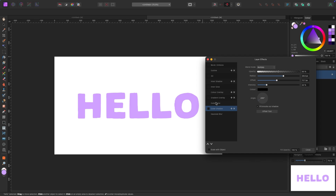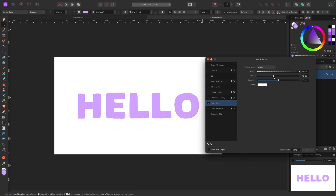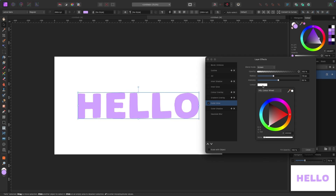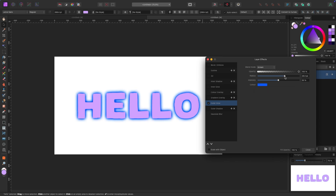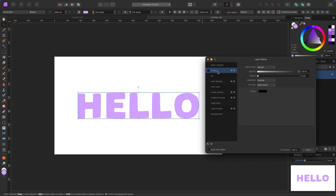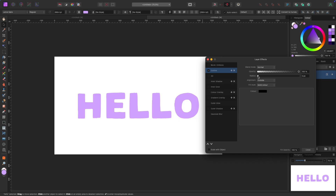Next up is Outer Glow. Click on it and drag the radius up — nothing seems to happen at first because the color is set to white and the background is white. Click the color box, change it to blue, drag the radius up, and you'll see a nice outer glow effect. You can also create an Outline by enabling that option and pulling up the width value.